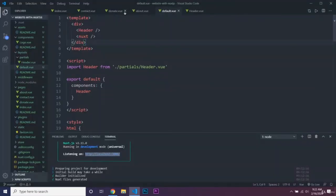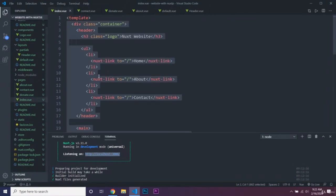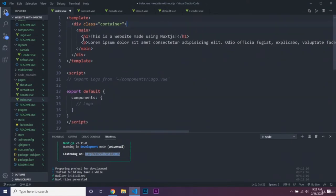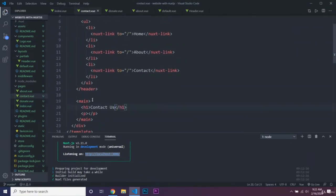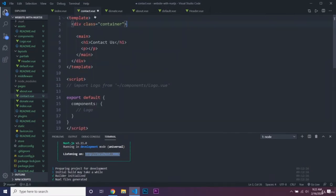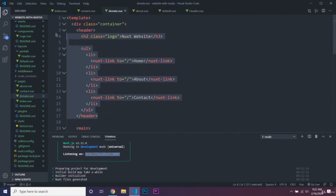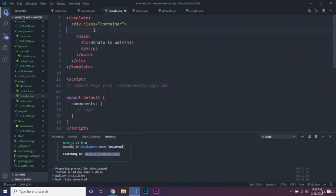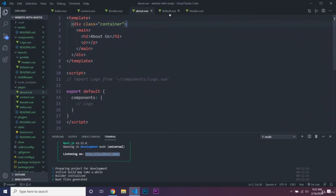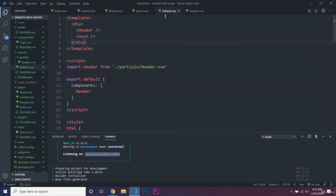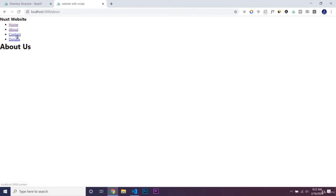We have to delete our previous headers from all the other pages. Once those are all deleted, we can go into all of our different pages and see all of our content — it looks like they all work. So now all we are going to do is learn how to edit the head of our pages.